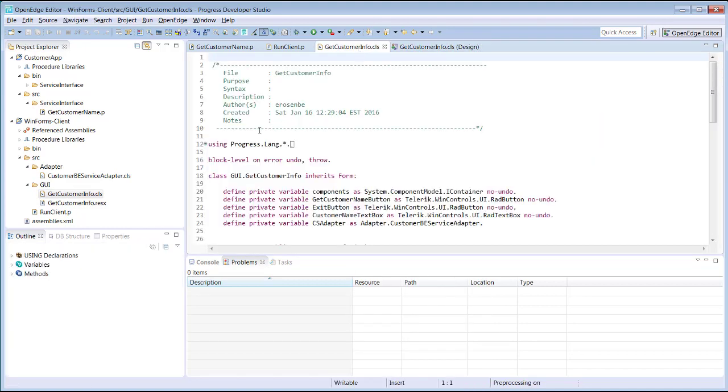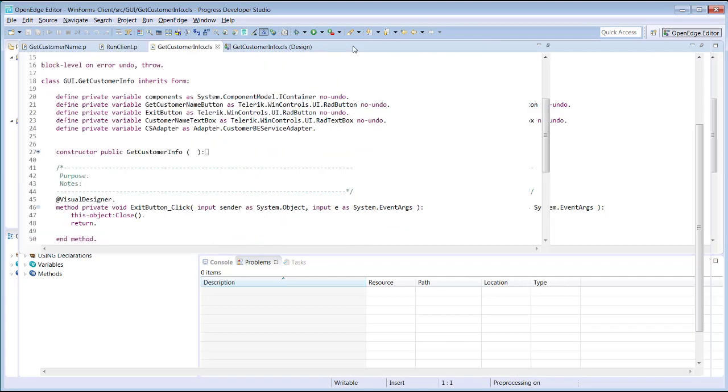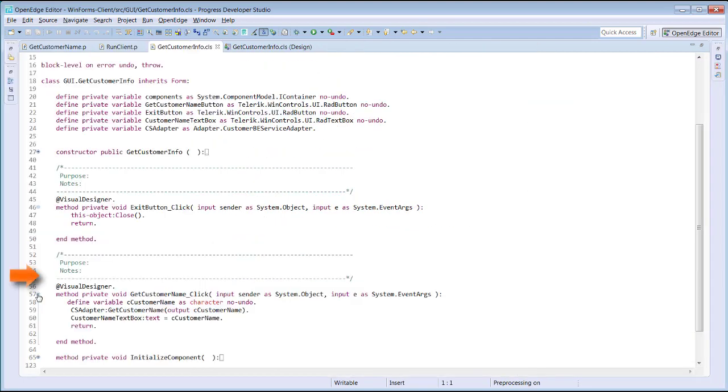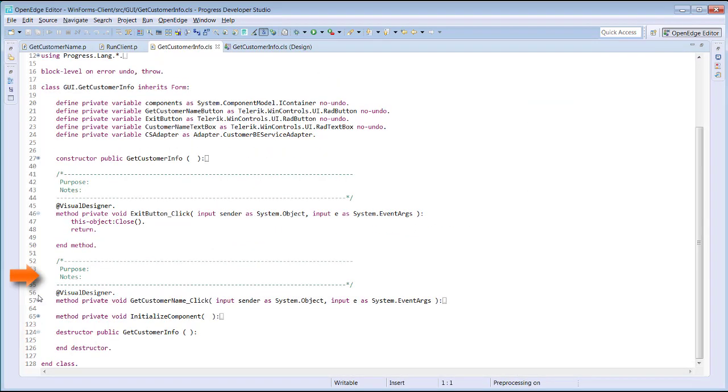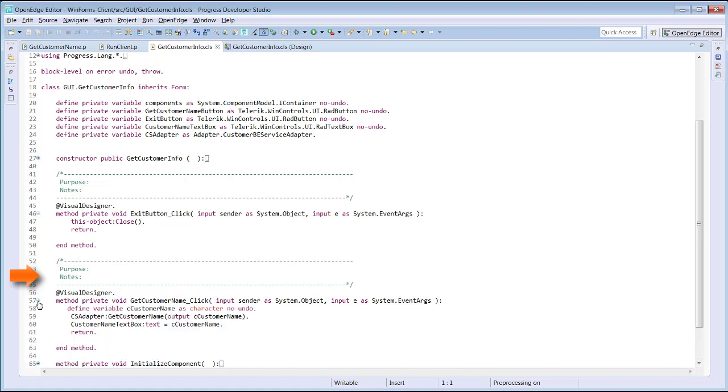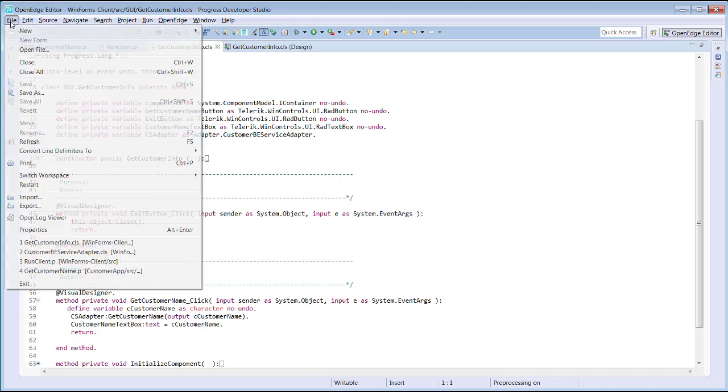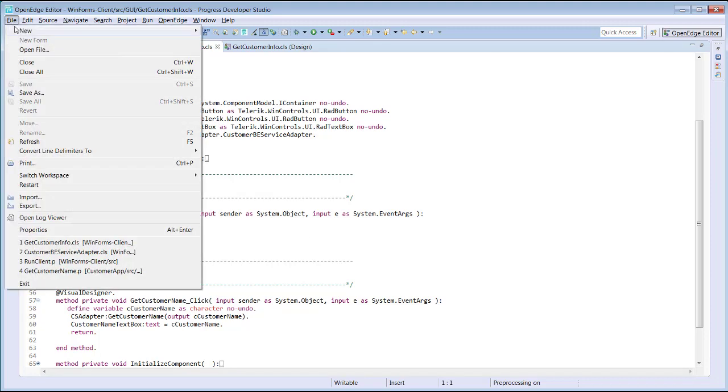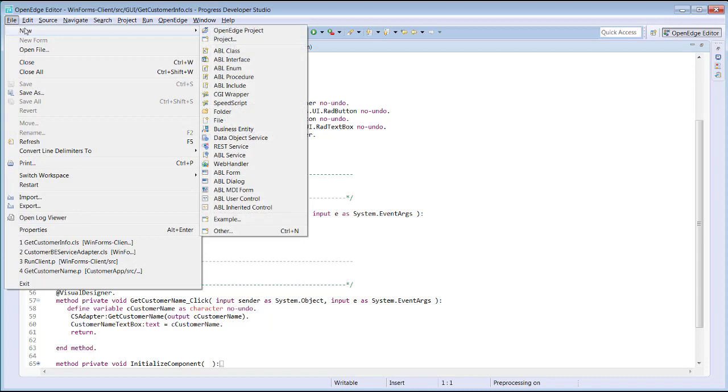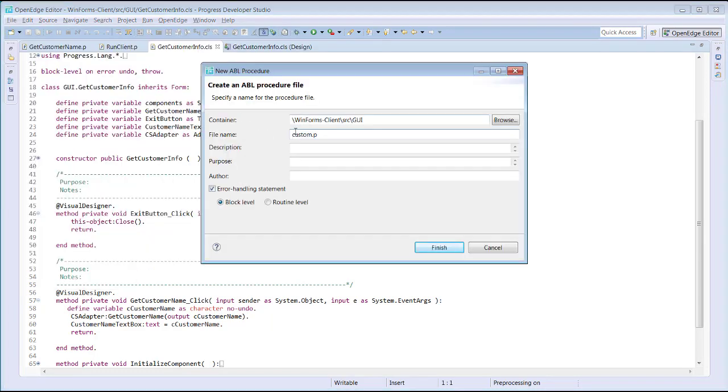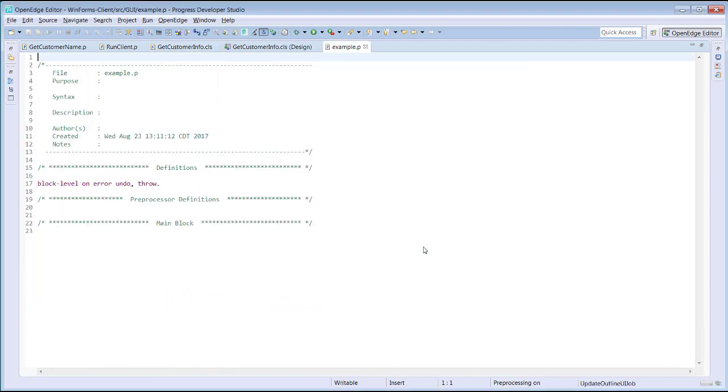In the OpenEdge editor, you can expand and hide parts of your ABL source code to make the context of your code easier to understand. Creating an ABL procedure file or ABL class file is easy using the wizards provided by Developer Studio. To create a new procedure in the GUI folder, we right-click the folder and select New ABL procedure. We name this file Example.p, and click Finish to create the ABL procedure file, which is opened in the New tab in the editor.